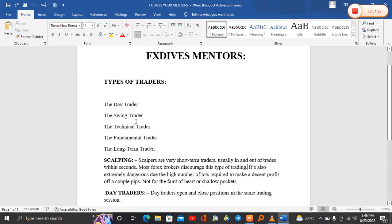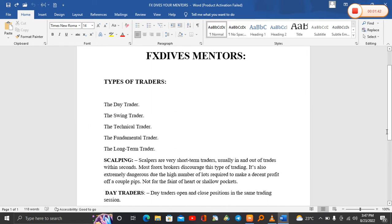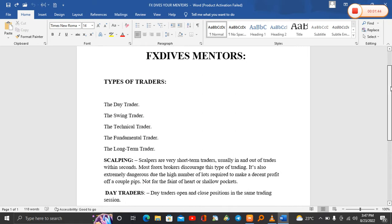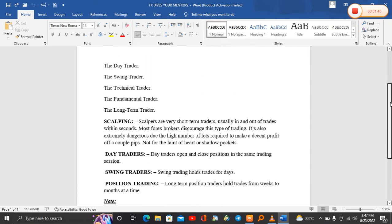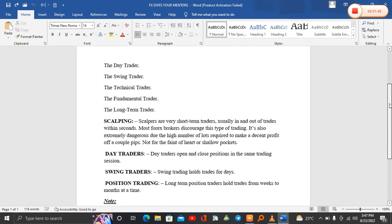The first one we have is called the day trader. Second one we have is the swing trader, the technical trader, fundamental trader, and long-term trader. So now all these are types of traders. I'm going to be explaining one by one, so stay with me till the end of this video.